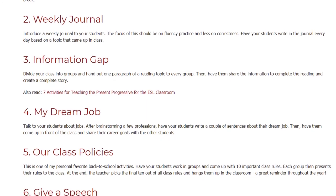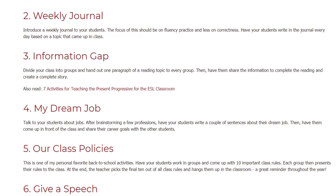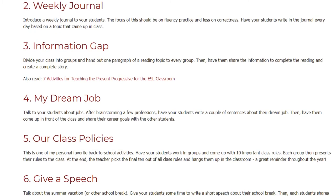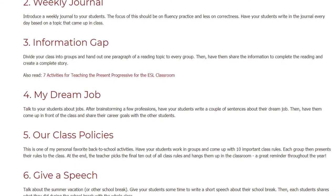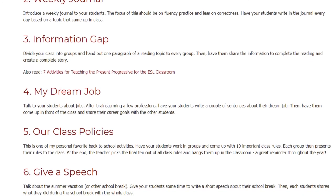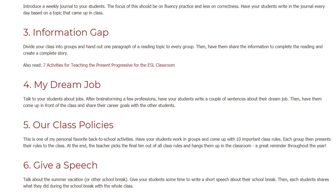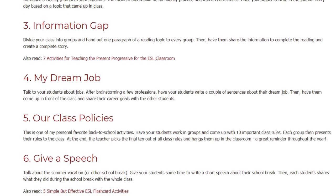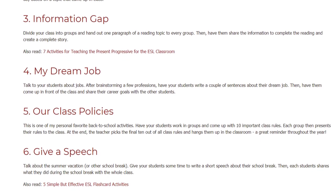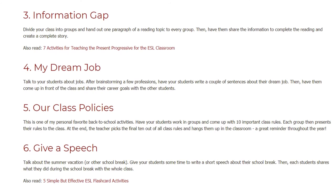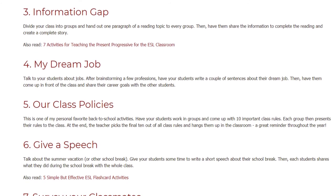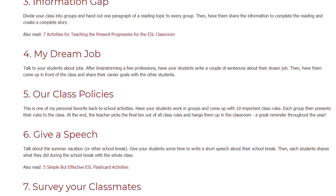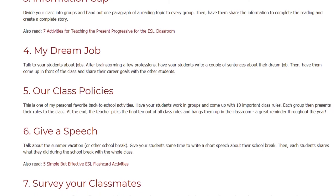5. Our Class Policies. This is one of my personal favorite back-to-school activities. Have your students work in groups and come up with 10 important class rules. Each group then presents their rules to the class. At the end, the teacher picks the final 10 out of all class rules and hangs them up in the classroom — a great reminder throughout the year.